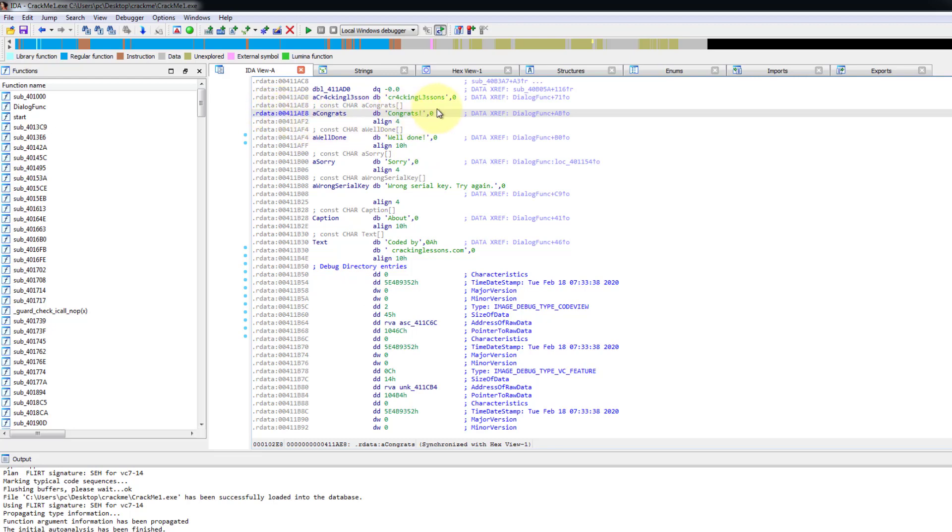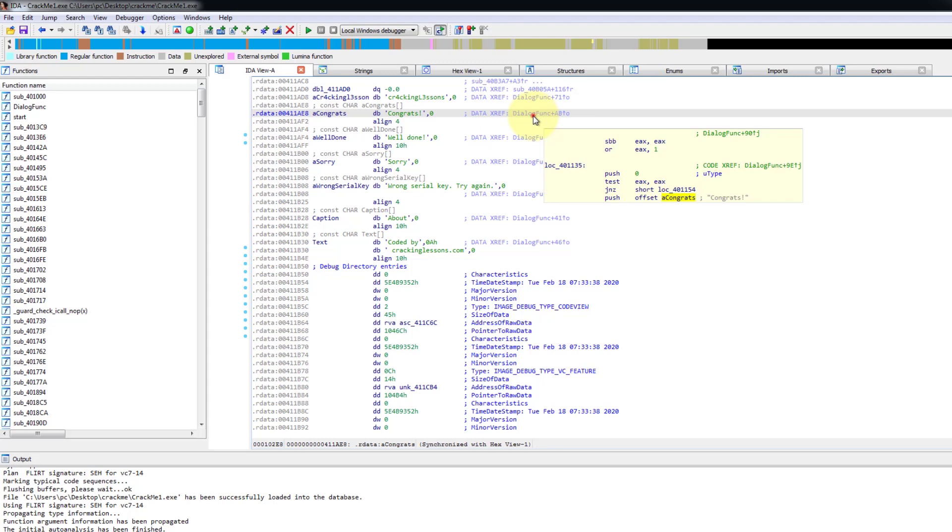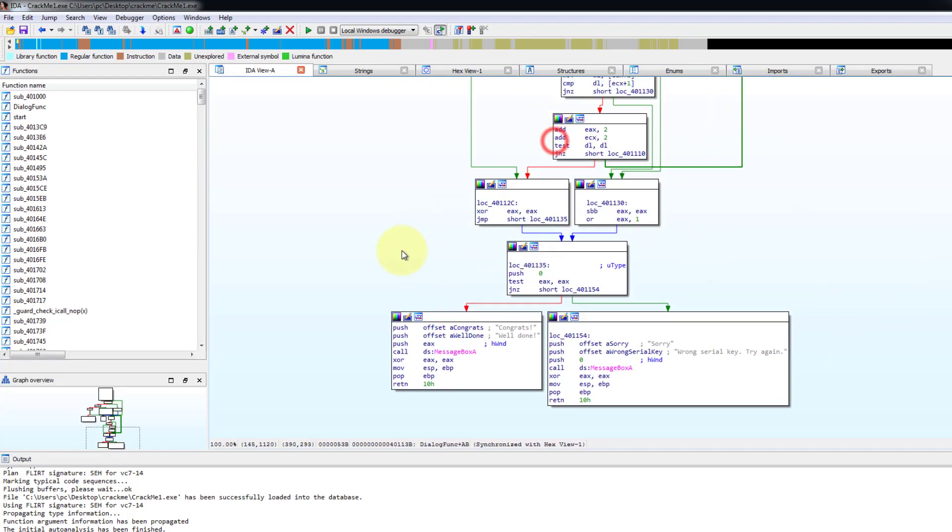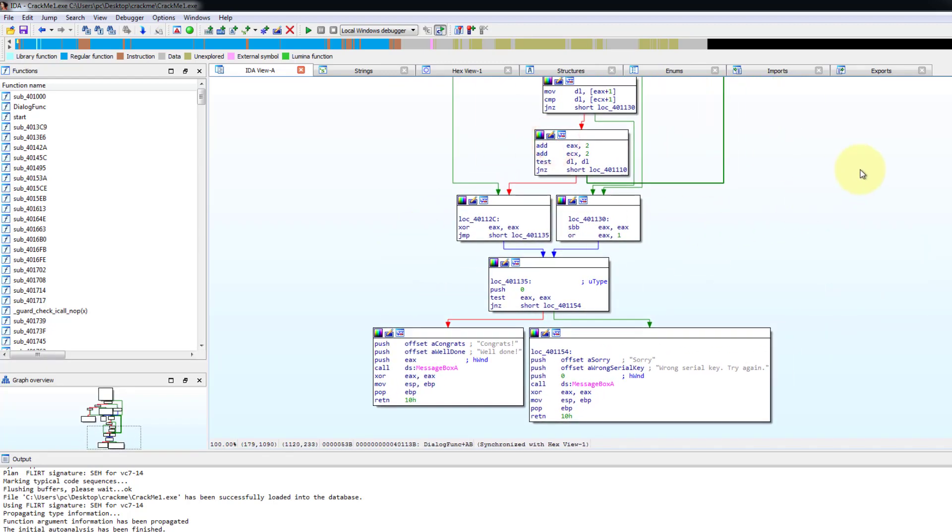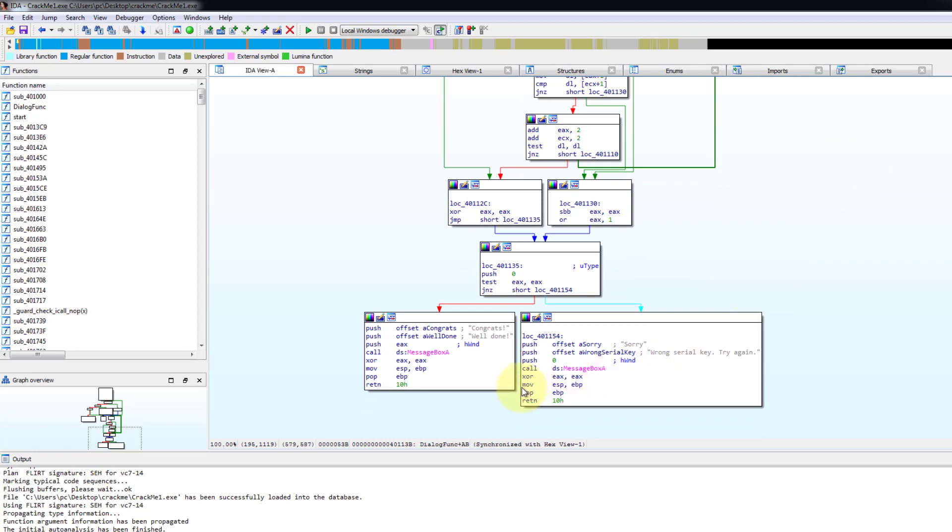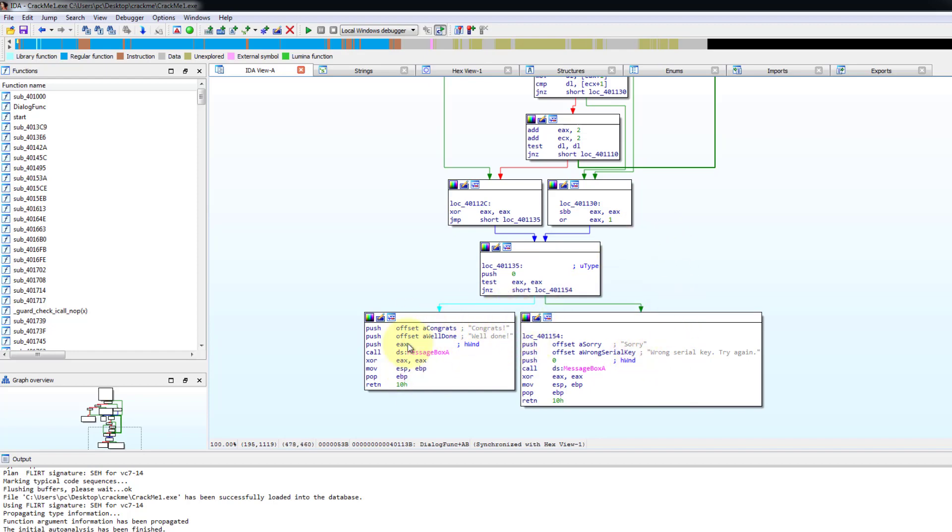And in the data section, the congrats string also have a cross reference to the function which uses it. So let's double click and follow this cross reference and we land into the part where the congrats message box is being shown. On the left is the congrats message box. On the right is a sorry wrong serial key message box. So our objective is to try to get it to come to this part and show the congrats.